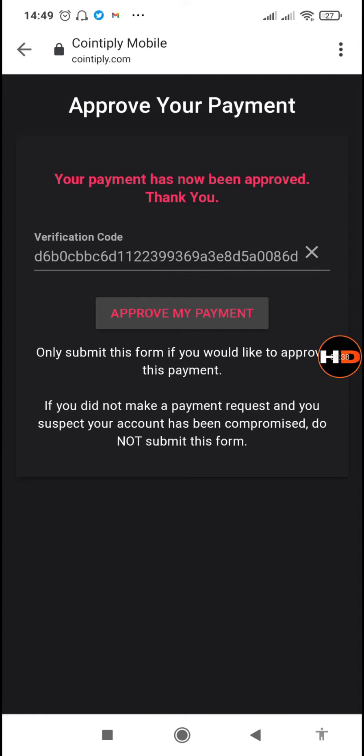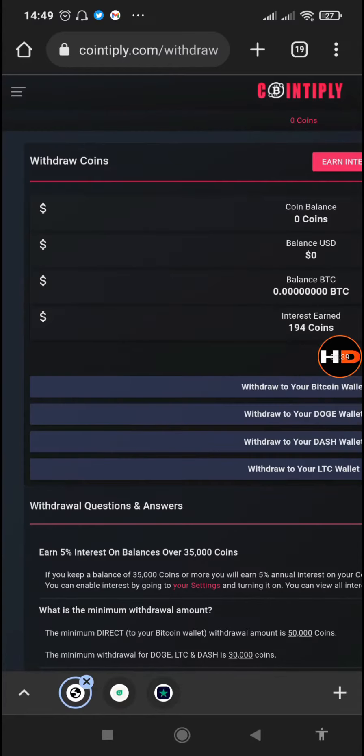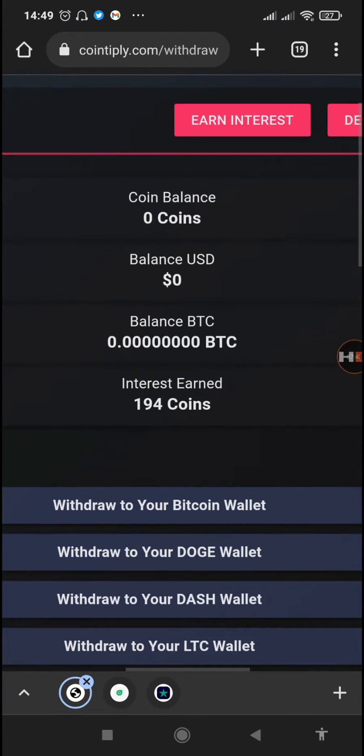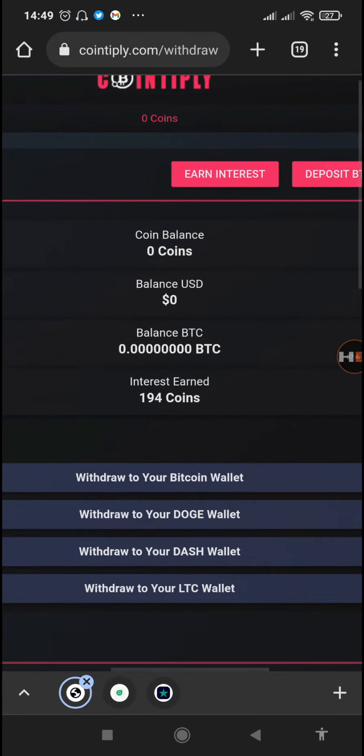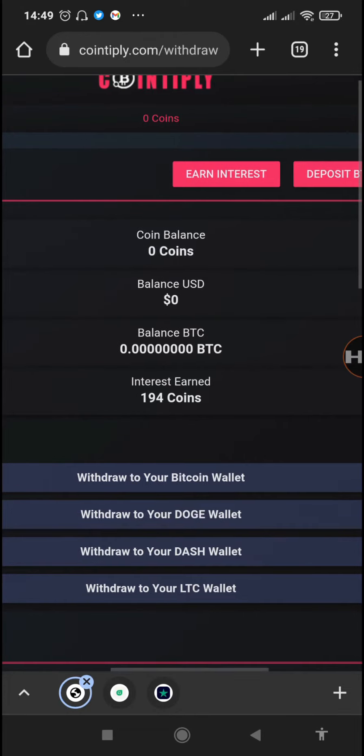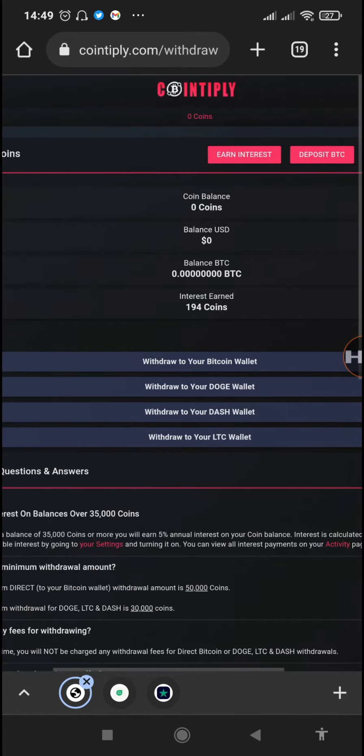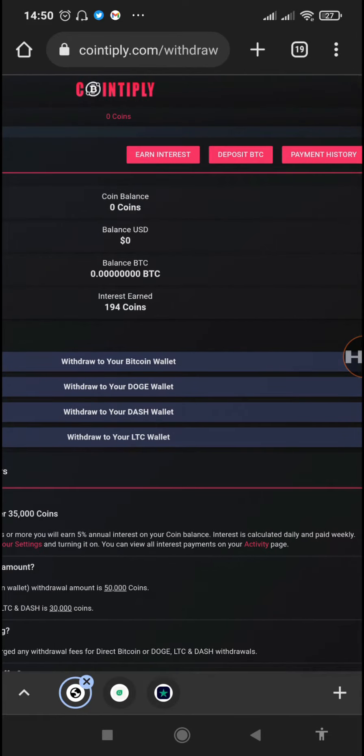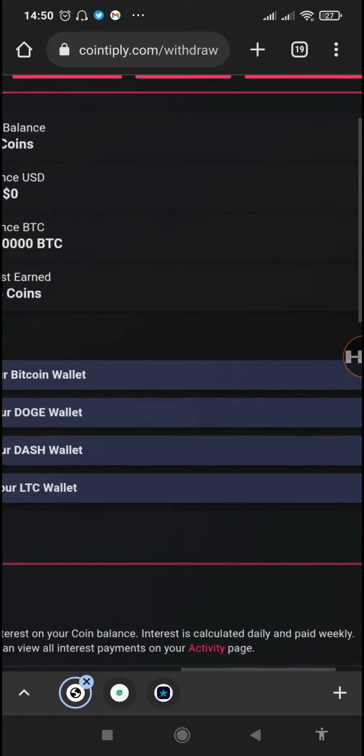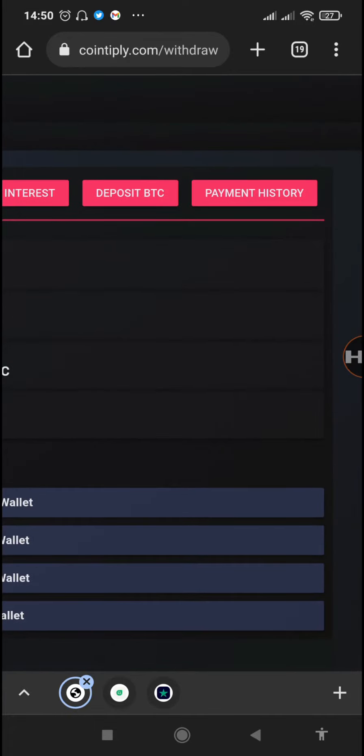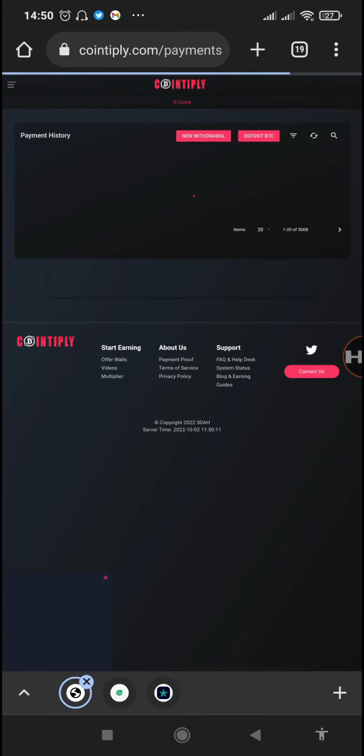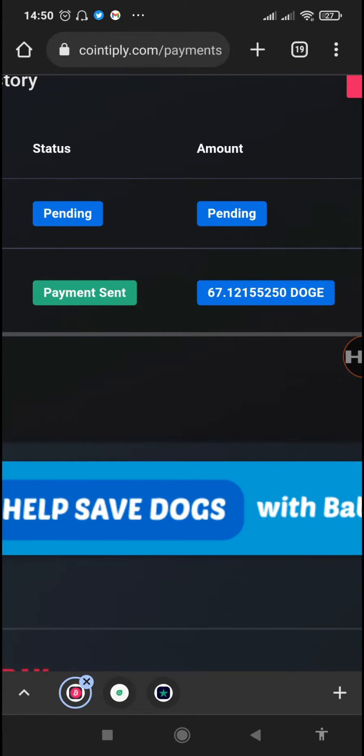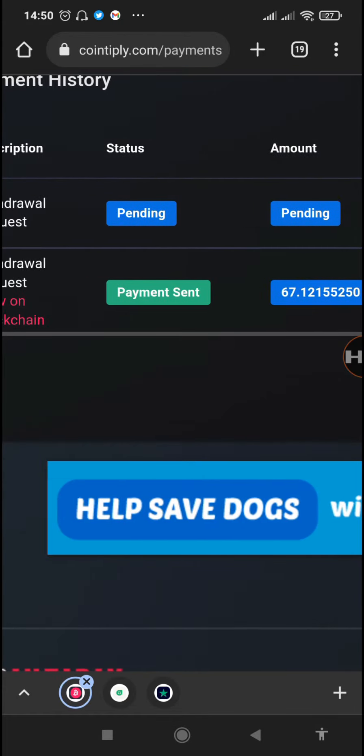Your payment has now been approved, thank you. And now our account shows zero balance in terms of the coins because it has all been placed under the withdrawal request. In order to check the withdrawal that we have just made, just tap on the payment history.